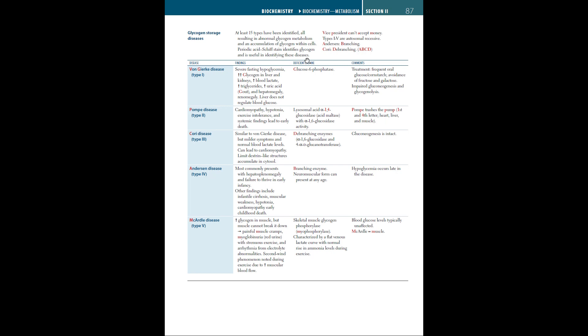The five main types of glycogen storage diseases are von Gierke disease type 1, Pompe disease type 2, Cori disease type 3, Anderson disease type 4, and McArdle disease type 5. The findings for von Gierke disease, or type 1 glycogen storage disease, is severe fasting hypoglycemia, where large levels of glycogen in liver and kidneys lead to high blood lactate, high triglycerides, and high levels of uric acid or gout, hepatomegaly, and renomegaly.